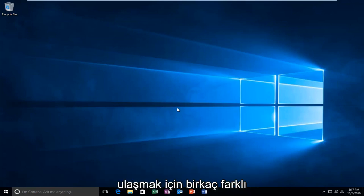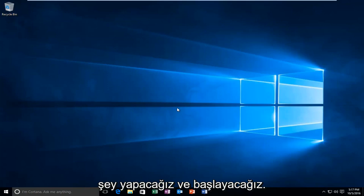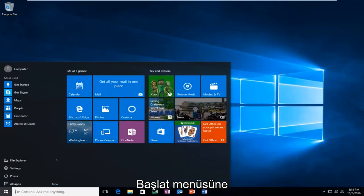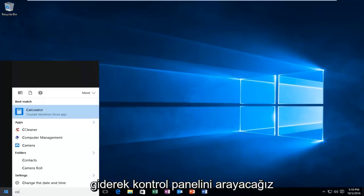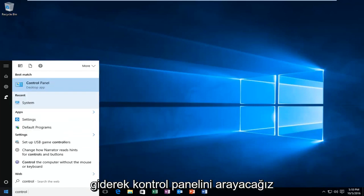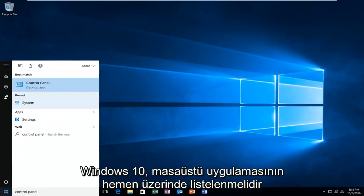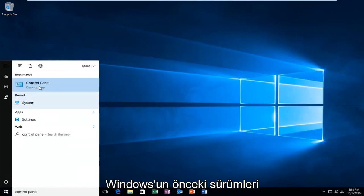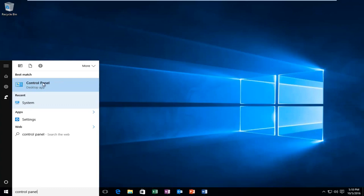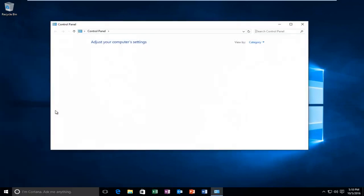We're going to do a couple different things in order to accomplish our goal today. We're going to start by heading over to the Start menu and we're going to search up Control Panel. Windows 10 should be listed right above Desktop App. Earlier versions of Windows probably would just say Control Panel. Just left click on that.